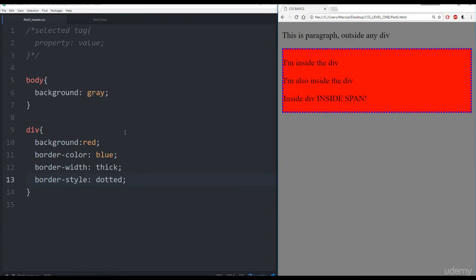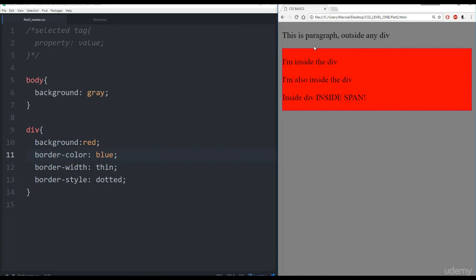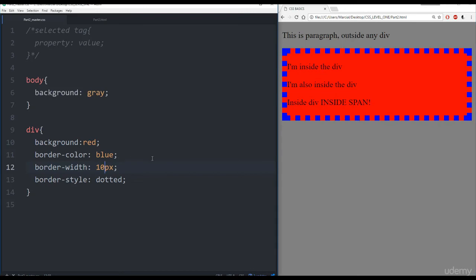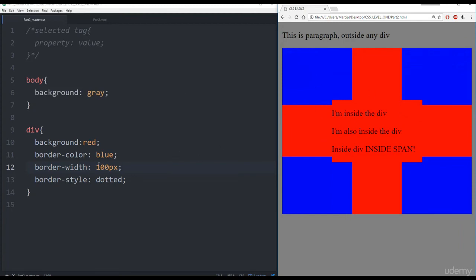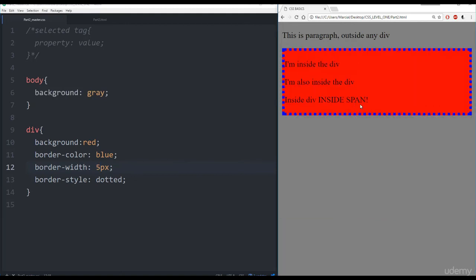You may be wondering about the difference between thick and thin. If I replace this with thin, save and refresh, you'll see extremely thin pixels for the border. Usually, however, you don't want thin or thick — you want to specify your own thickness. You can do that by specifying the pixels, such as 10px. That tells CSS the border width should be 10 pixels. If I refresh, I can see 10 pixels. We can also make this 100 for a super thick border, or bring it down to 5px or 2px — you get the idea.